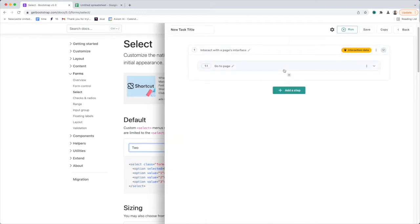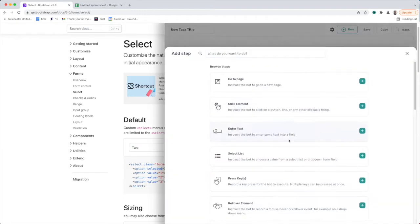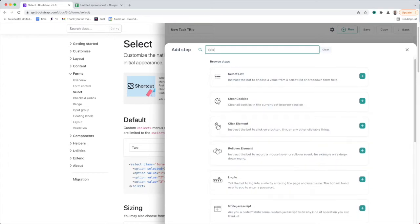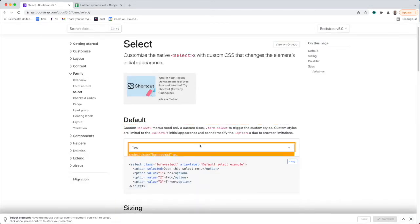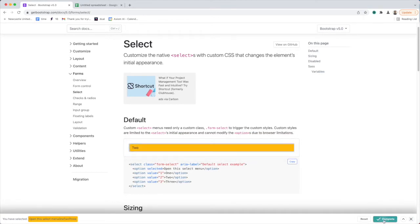I'm going to open Axiom again and now add the select list step. You can see it here in the list, or you could just search 'select' and add the step. It's simple to set up. Click on the green button saying 'select field', then select the select list you want to automate, and press complete.